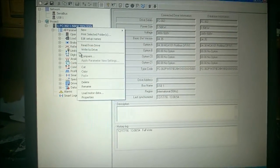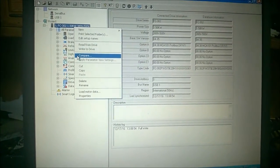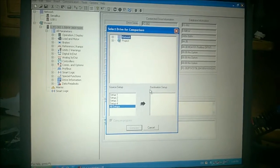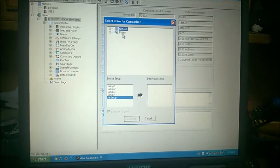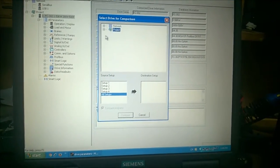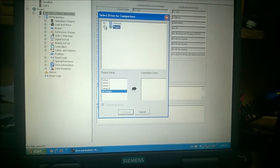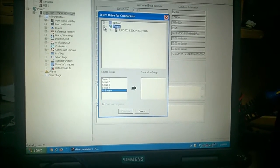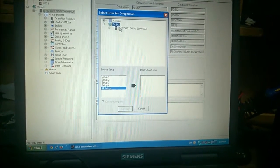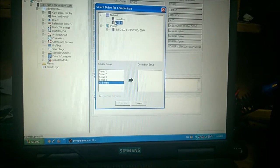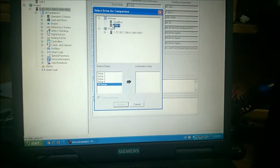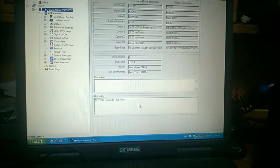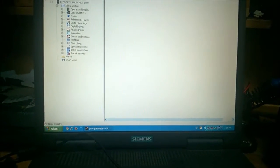And now we can also use the compare function. This function is very useful if you want to compare two drives' parameters to see which parameters are changed. It's usually very useful if you have a backup and your installed drive is malfunctioning, so you can just check if one of your subordinates has mistakenly changed any parameter.